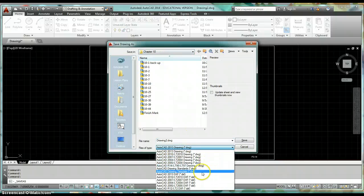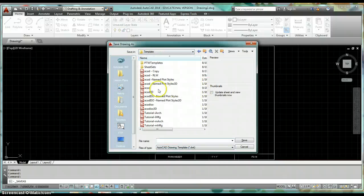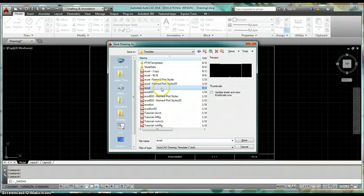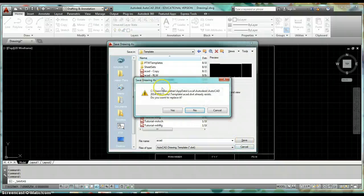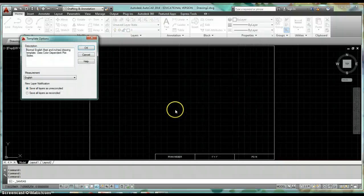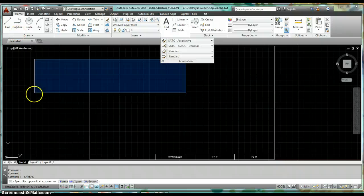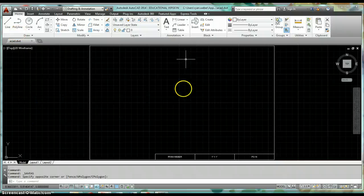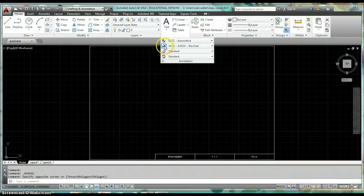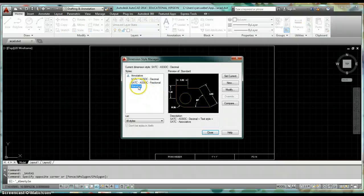Under Files of Type, change it to .dwt. Select your ACAD template, hit Save, and when asked if you want to replace it, hit Yes. For Template Options, hit OK. Now your changes to the dimension style are saved to the template. Every time you open your template and go to Home tab, Annotation panel, Dimension Style, those changes will be there in your Standard style.